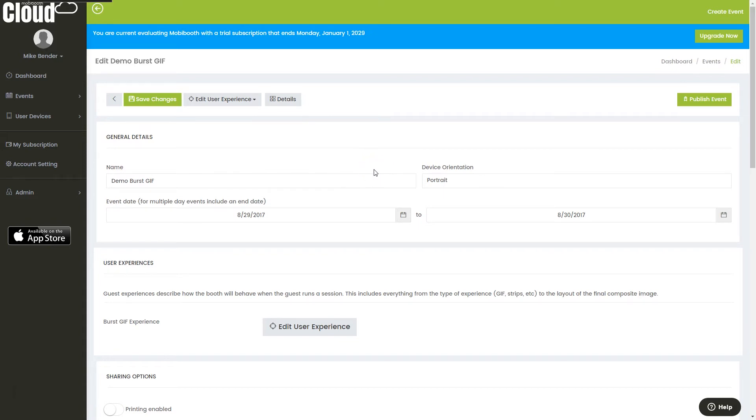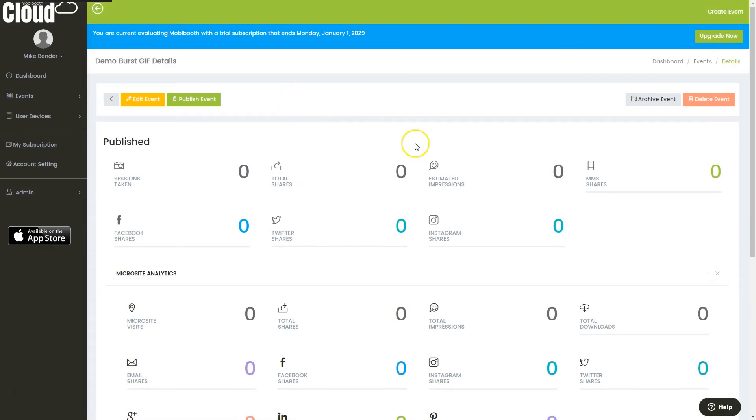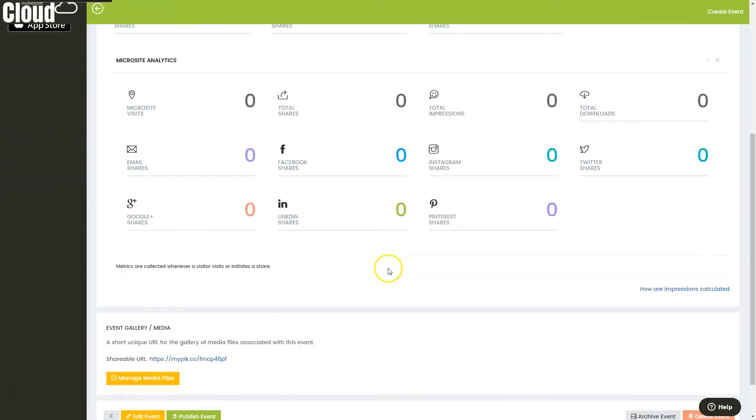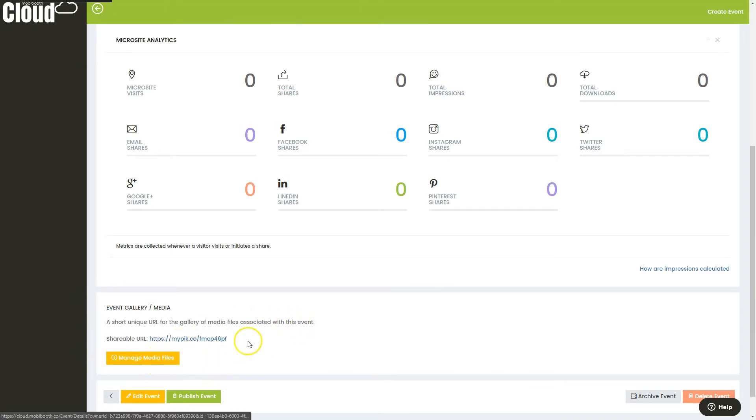Now, it's actually brought me into the event's edit screen, so if I bounce back out one layer, I can see the details. This is giving me all my metrics for the event. I can find my gallery link. I can also manage all of the files that have been uploaded into the system so far.